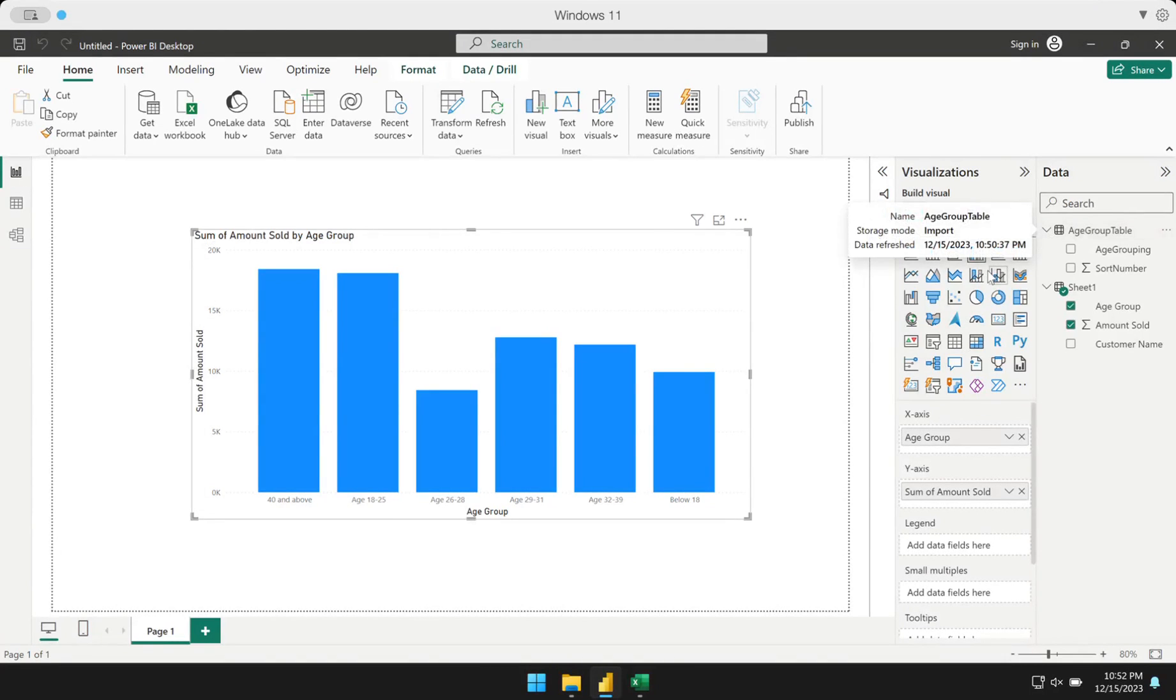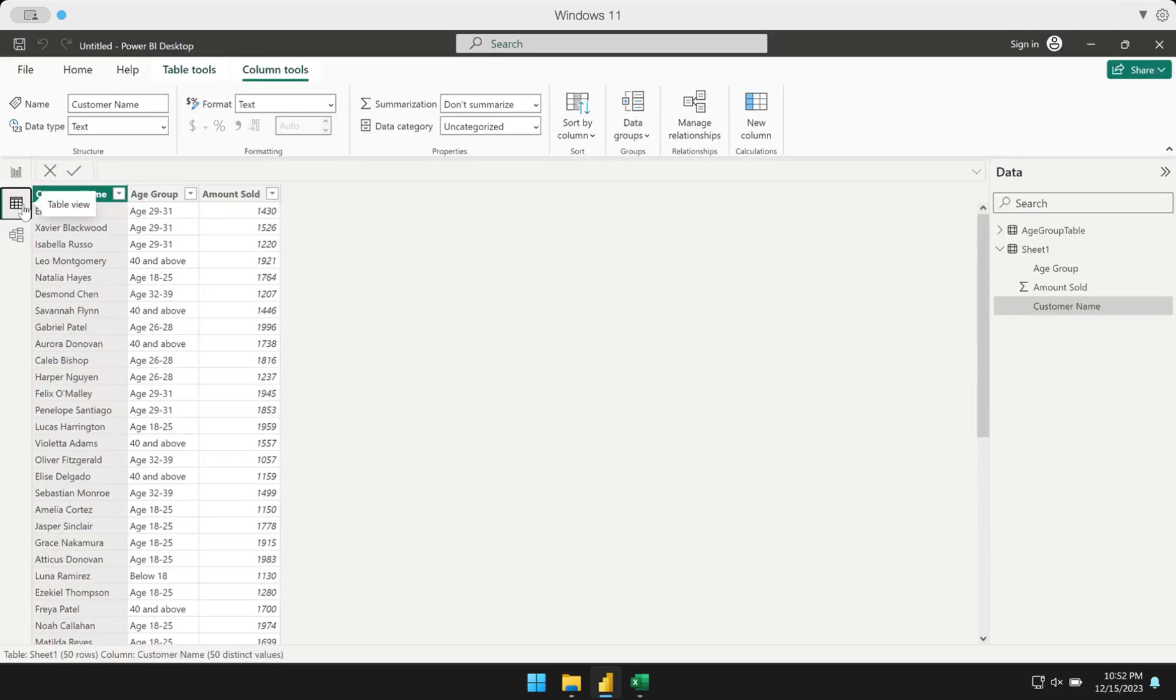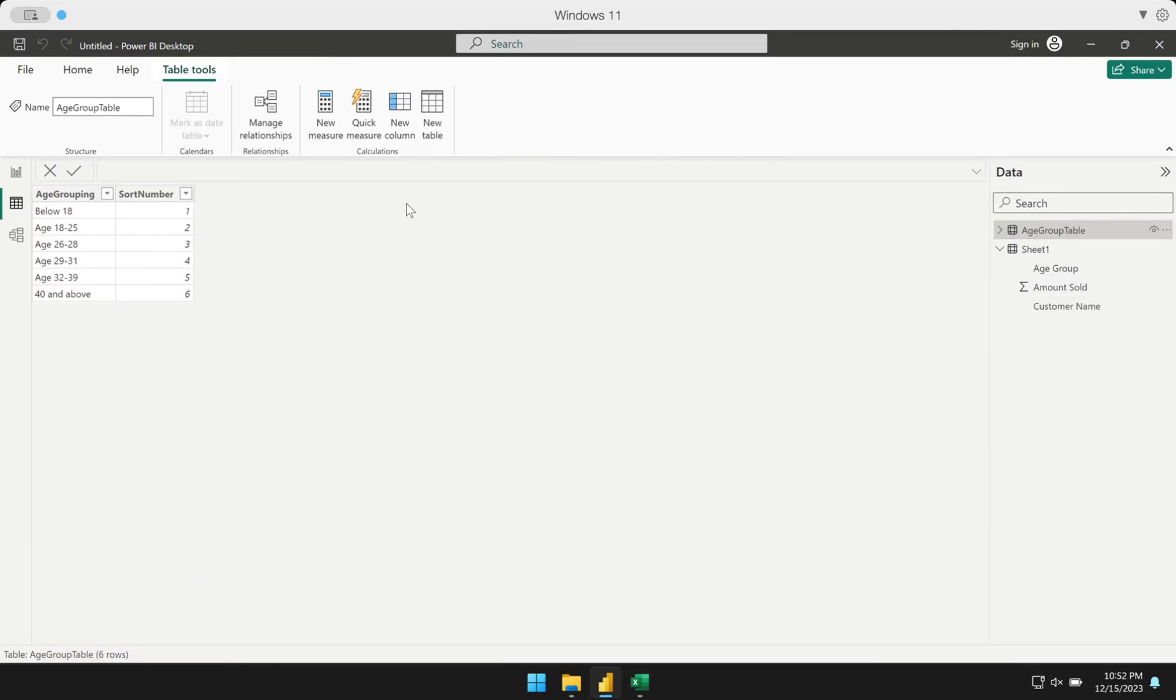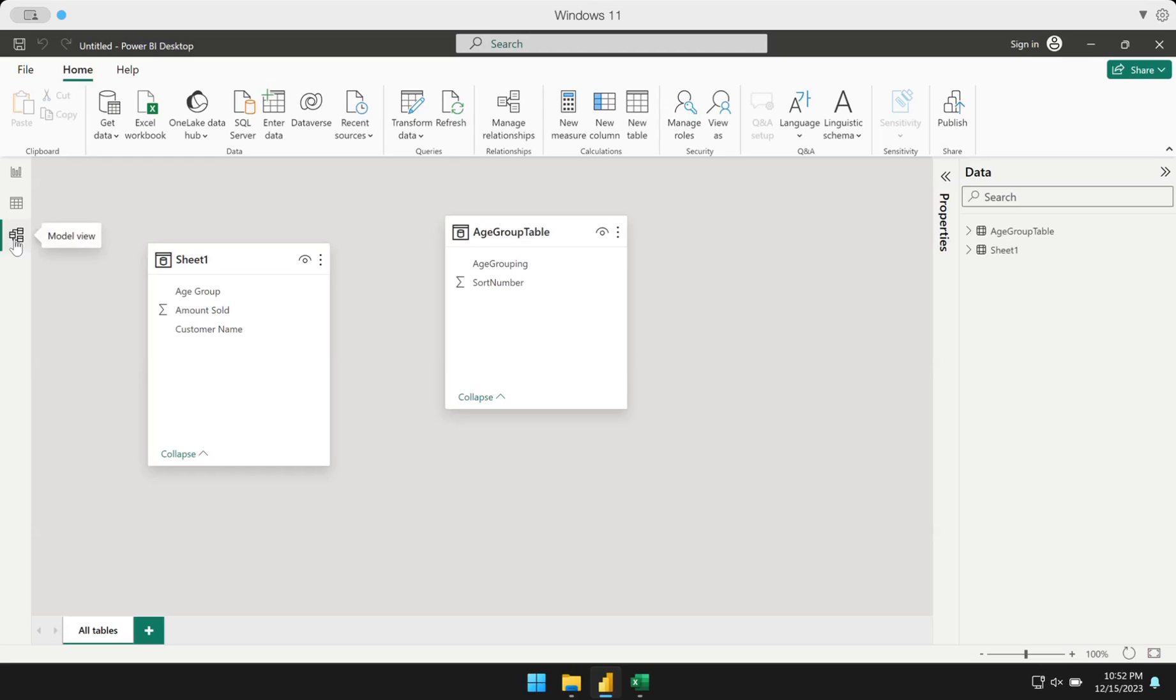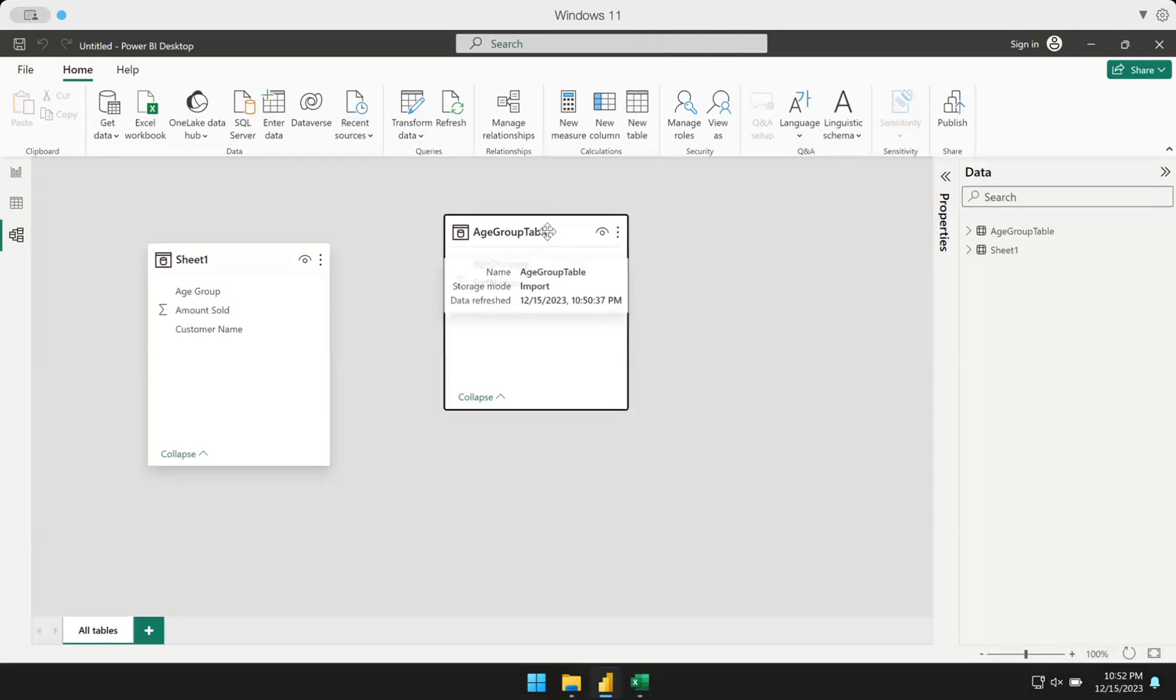It's already loaded. I could see here that in my table view, my age group table is now in my Power BI report. The next thing I have to do is create a relationship between these two tables that I have. I have to go to model view and create a relationship.